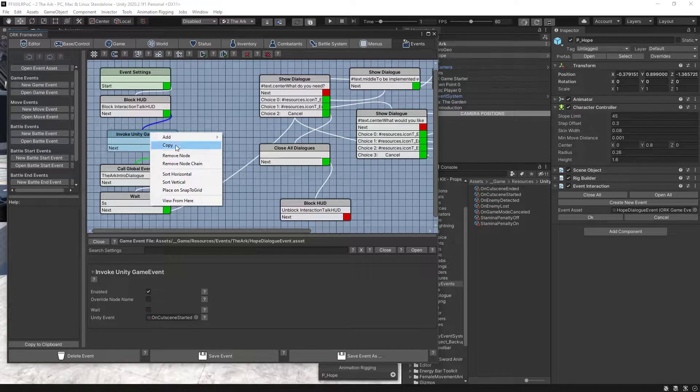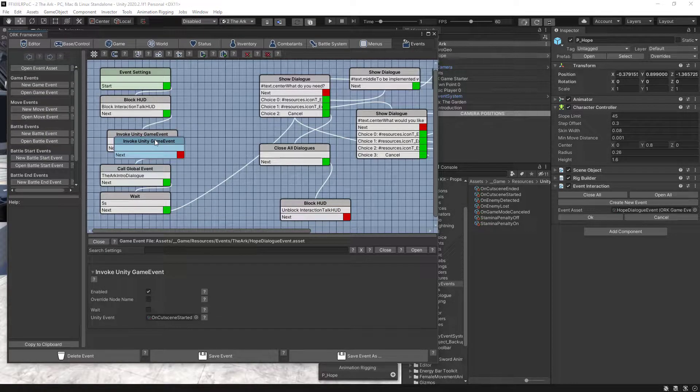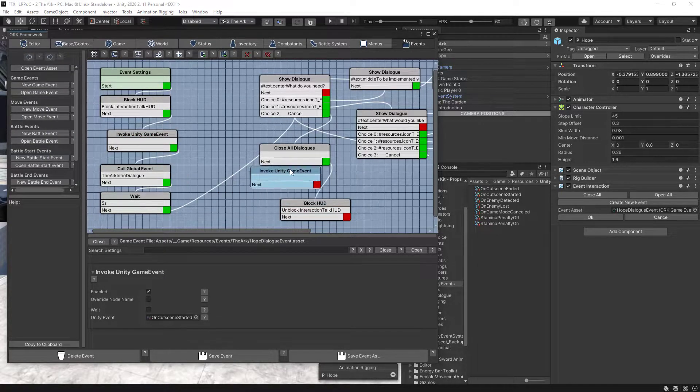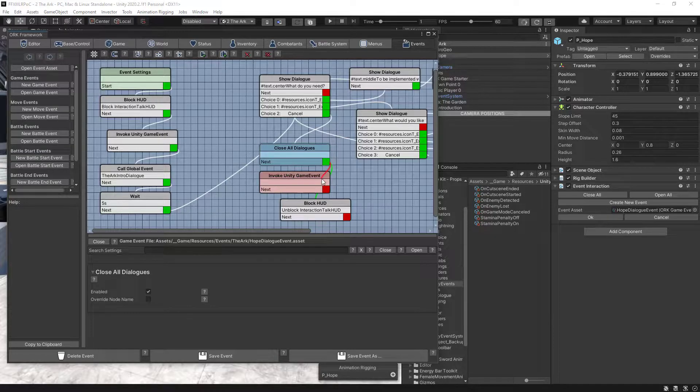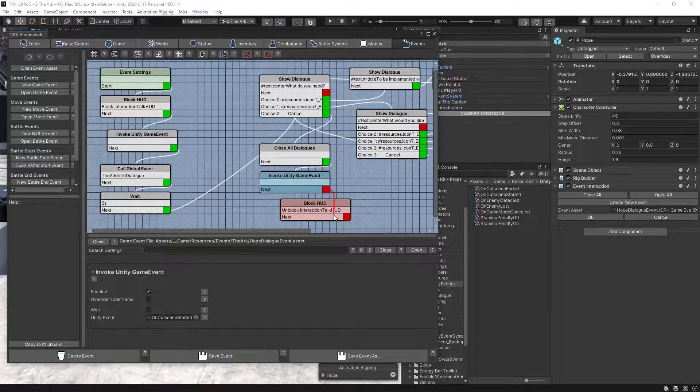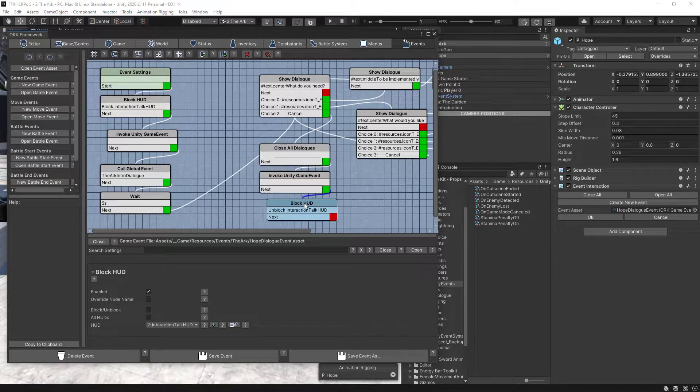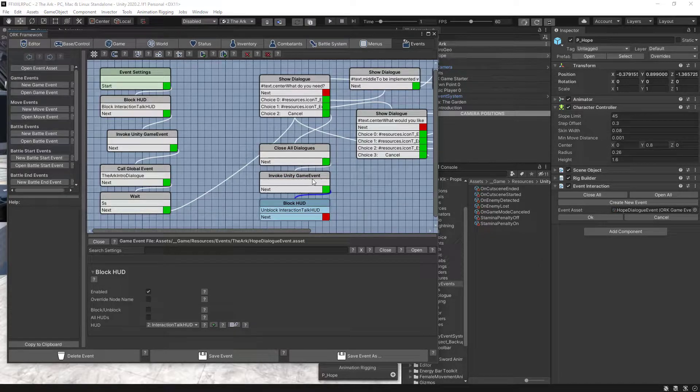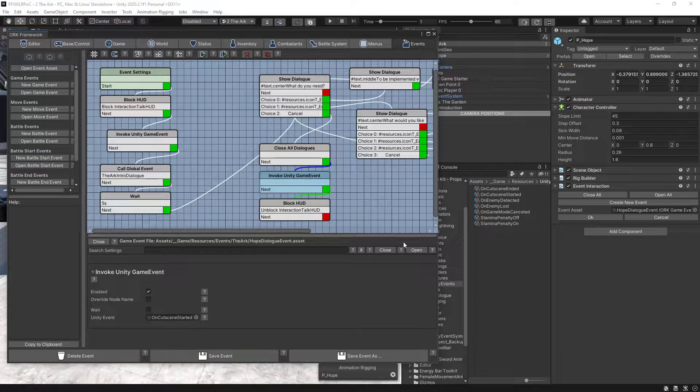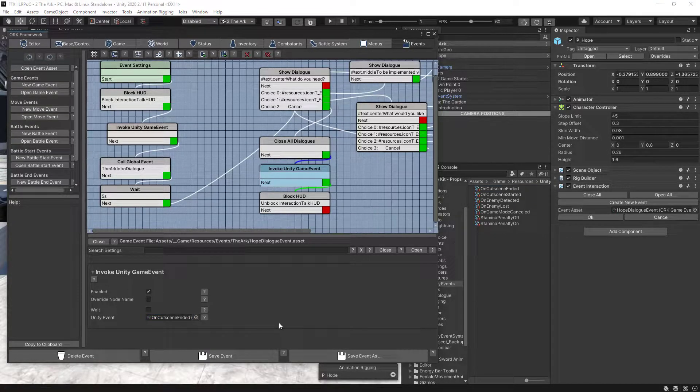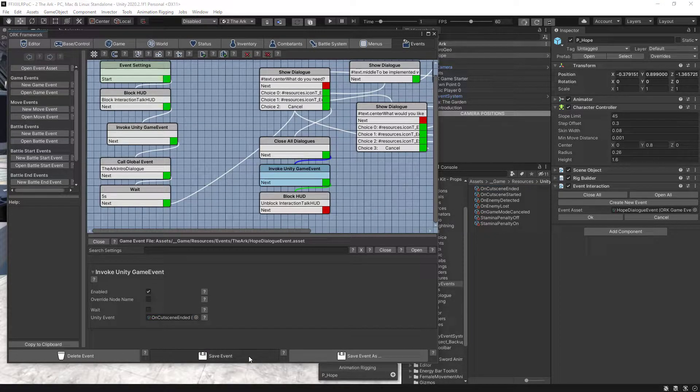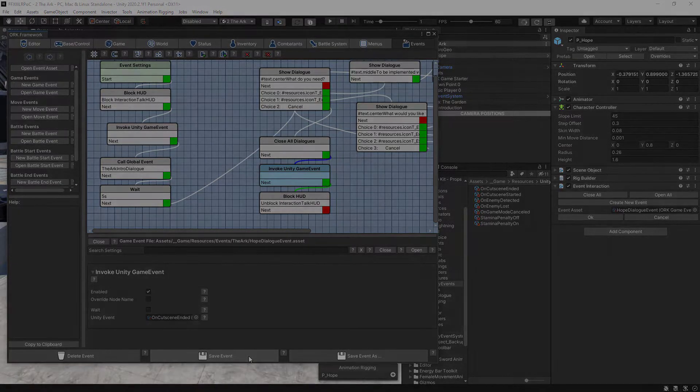Make some space in the Closal Dialogues and copy the Invoke Unity Game Event, connect the nodes, and in this Invoke Unity Game Event, drag the OnCutsceneEnd. Save your changes and let's move on.